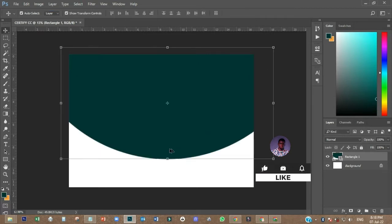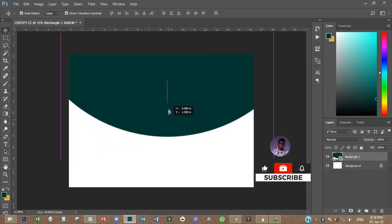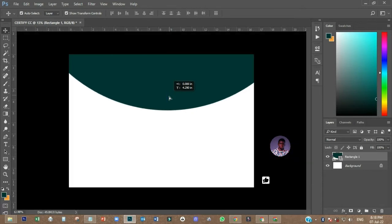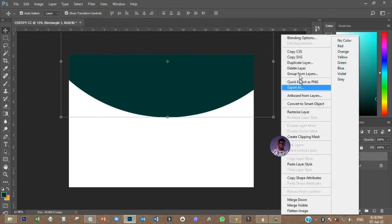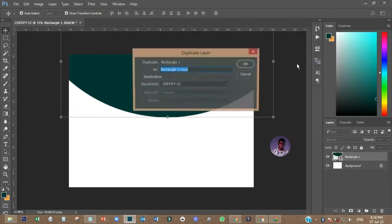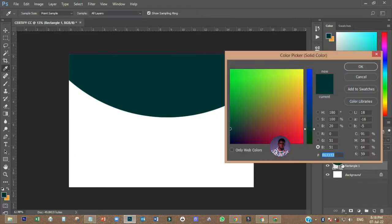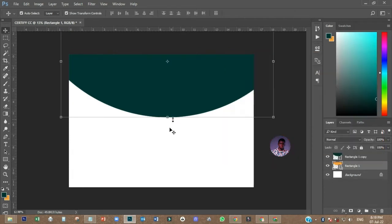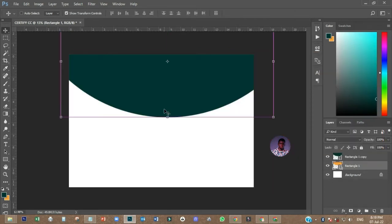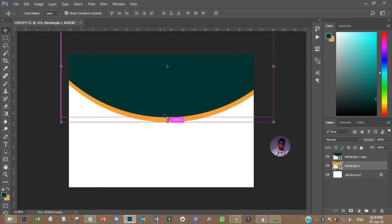Then I'll click okay, and I'll move it on top like this. The next thing I have to do is to duplicate this layer by right-clicking and going to Duplicate Layer. Then I'll change the color of the bottom one, and I'll move it down like this.